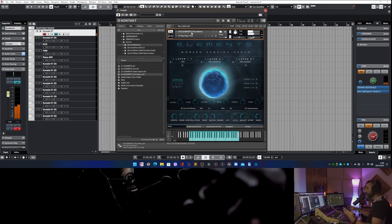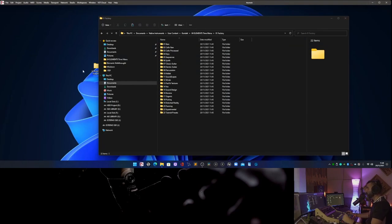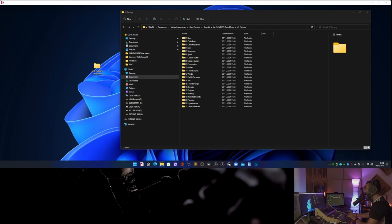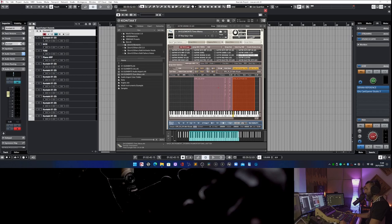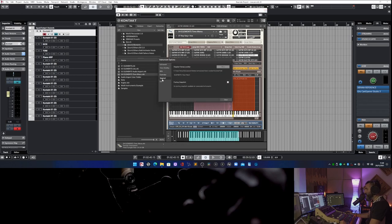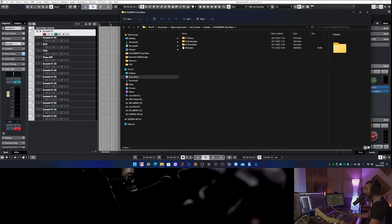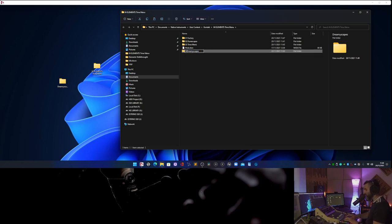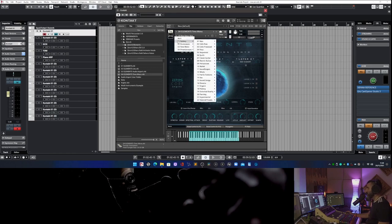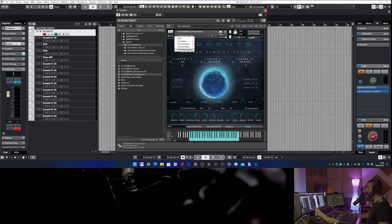For example, if I want to add another expansion — an incoming free new expansion called Dream Escape, which I'll show in another video — when you have the folder to install into Elements Time Menu, just click on Instrument Options, Snapshot, Show. You now have the window correctly created. Take the folder of the new presets, drag and drop into this folder, and maybe rename it as number four. Now I close here, so I have Factory, Dunescapes, Time Menu, and Dream Escape.